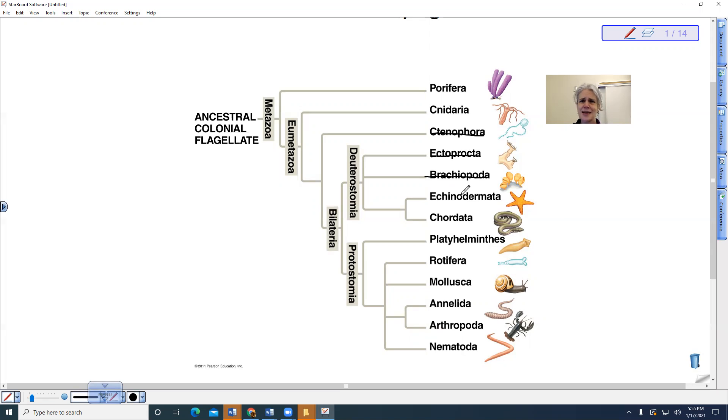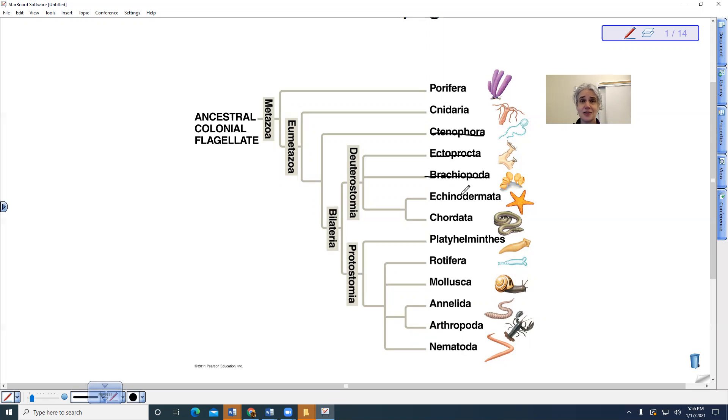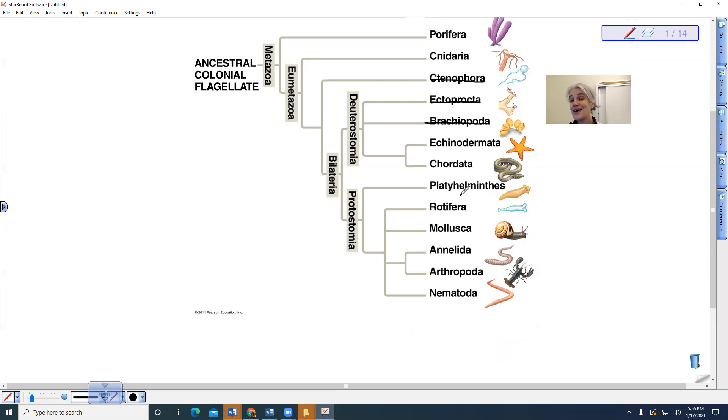This is why of all of the invertebrates, we are most closely grouped with the echinoderms. This is not what I would think. I would think that I am more closely related to an octopus because octopuses are smart, but no, I'm more closely related to a sea star.